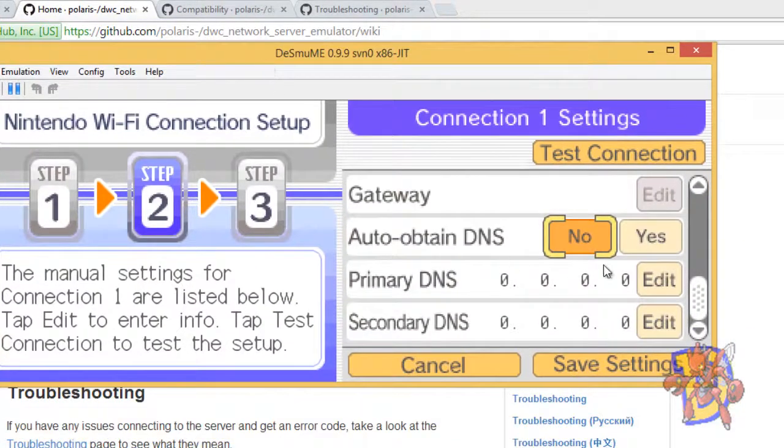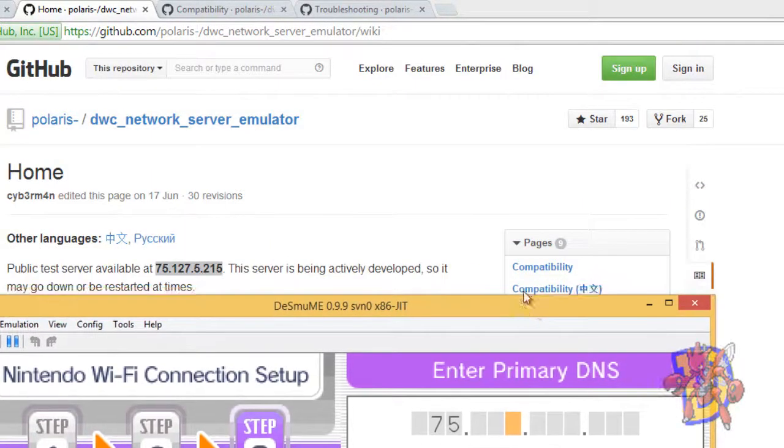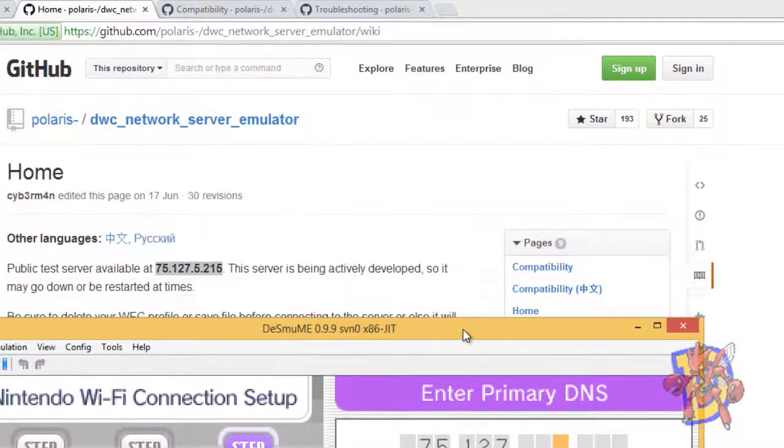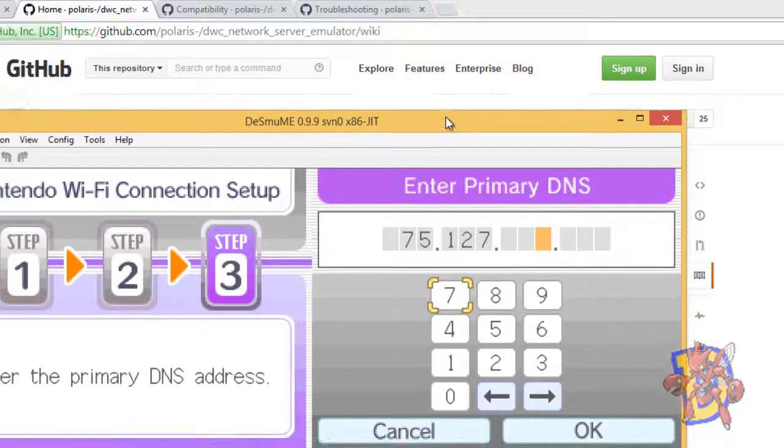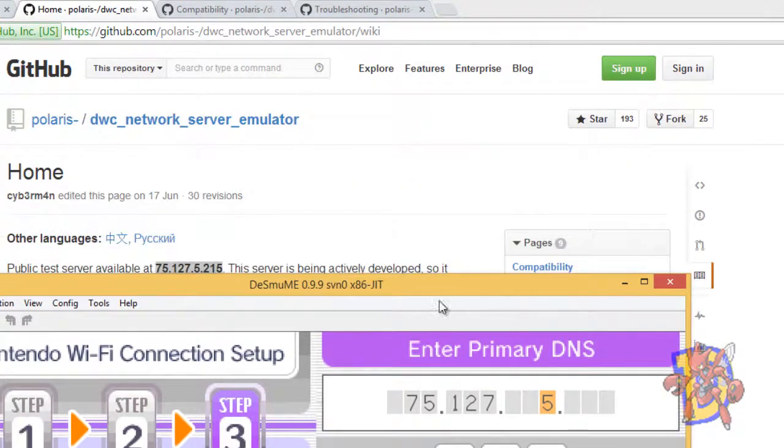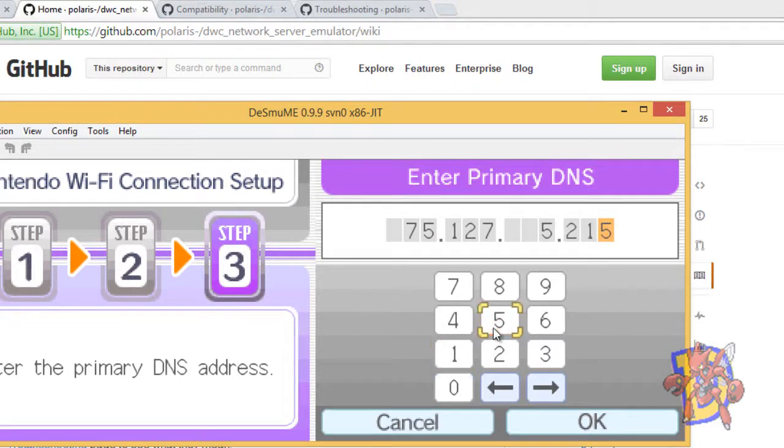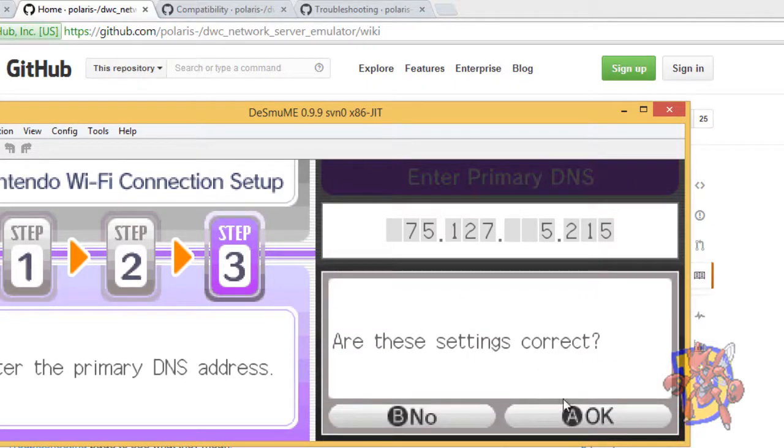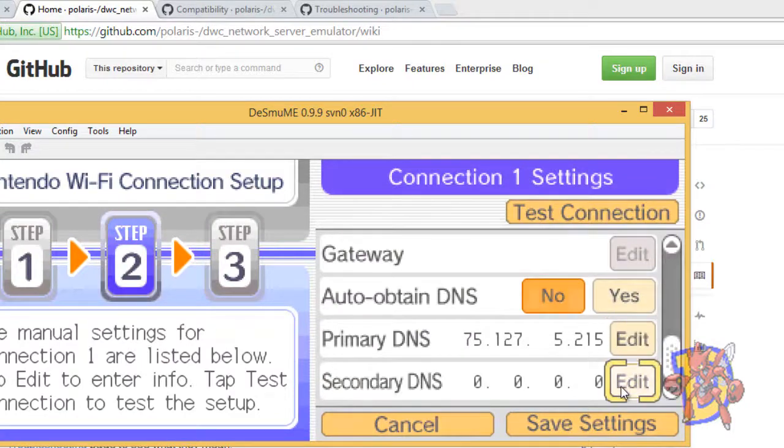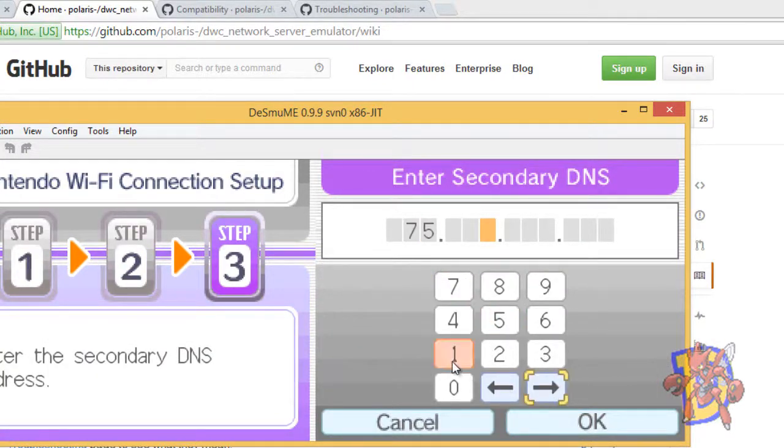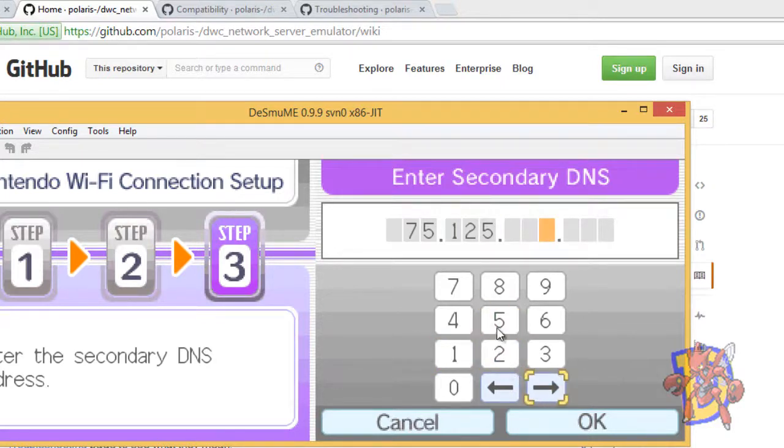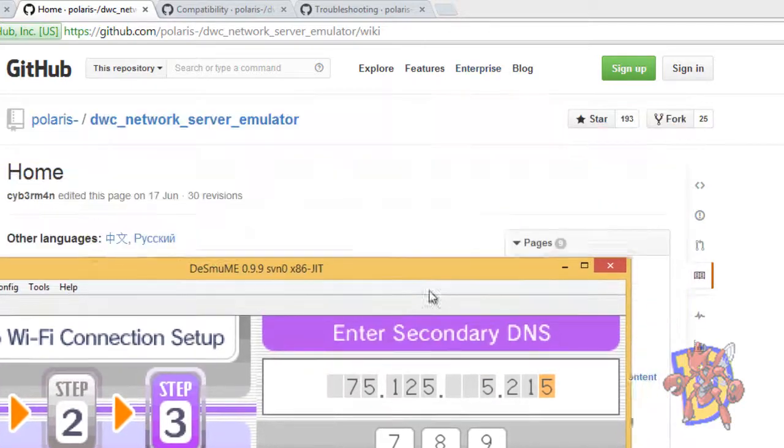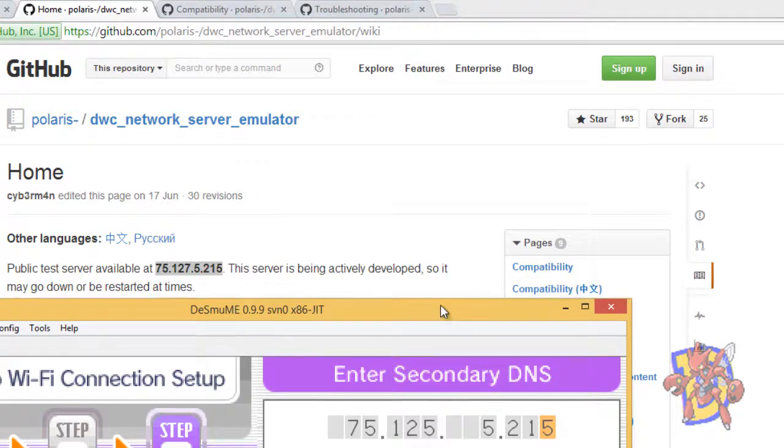So it's 75, 127, 5, and 250. You must fill that on primary DNS and also on the secondary DNS. Be sure to fill it with the right numbers. I am just going to check here. 75, 100... oh it was wrong.